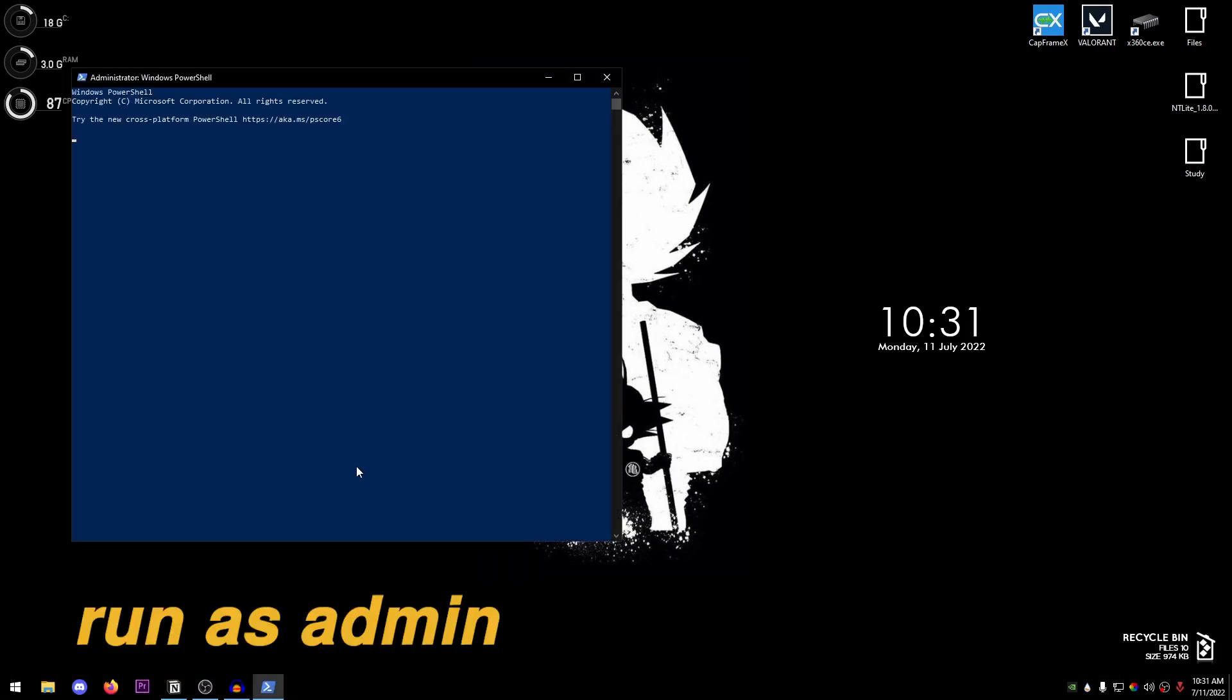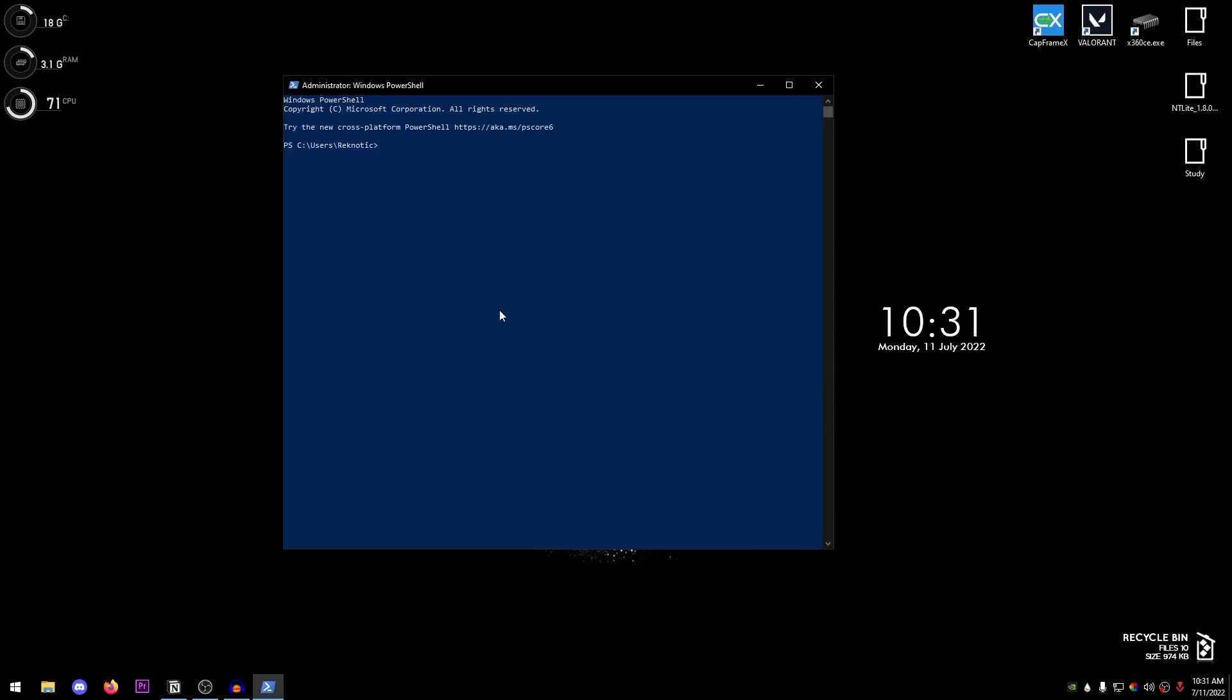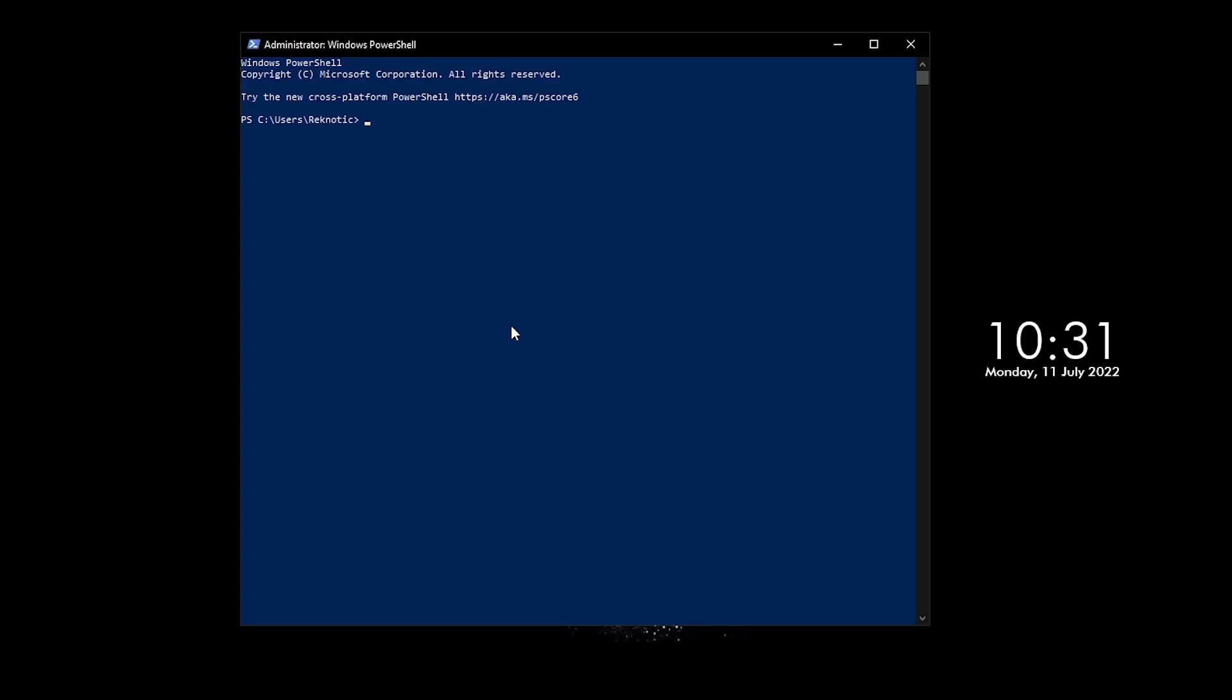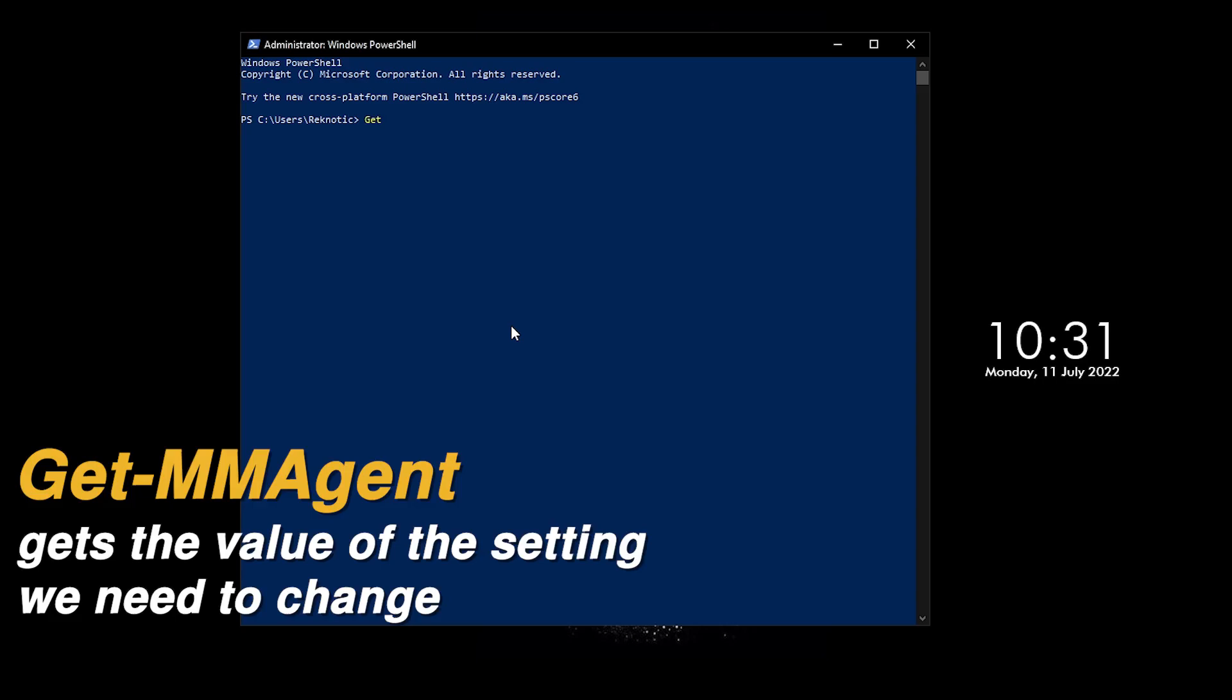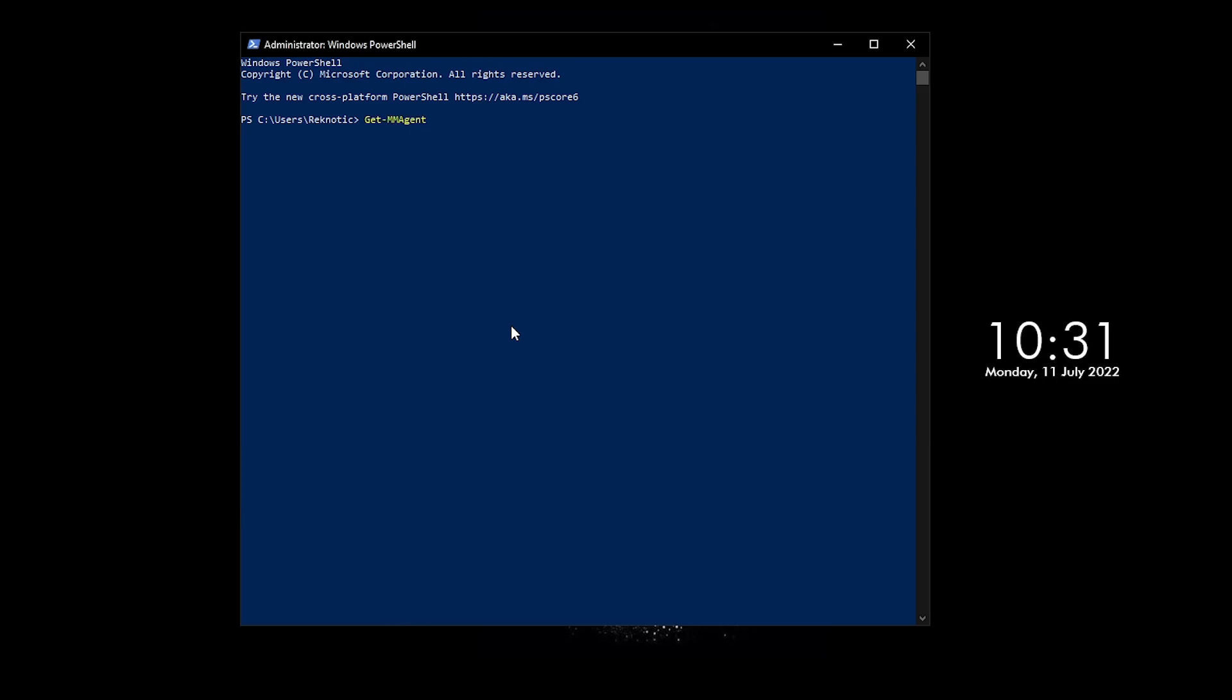Just make sure to run it as admin, otherwise it won't work. All right, so once the PowerShell opens up, what you need to do is type in the command 'Get' then the hyphen 'MMAgent', just like I am typing, and then go ahead and press Enter. This is going to get you a list right here and the one that we are looking for is the memory compression.